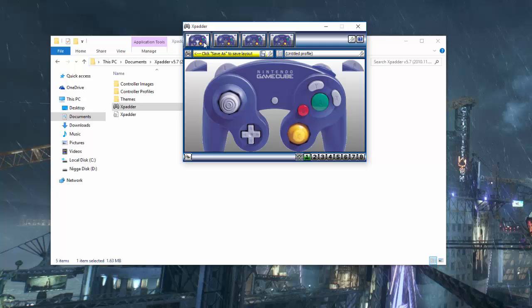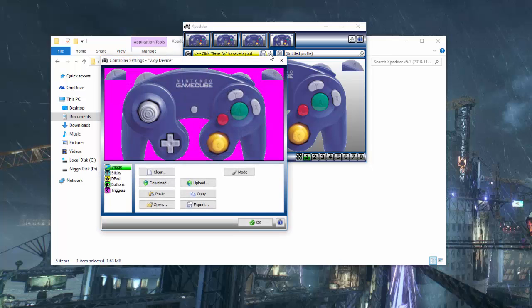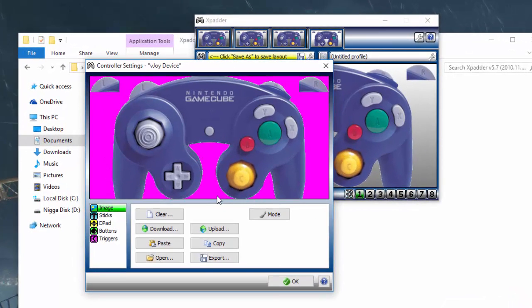You have your GameCube controller. Now, for some reason, my adapter is only allowing the fourth slot to work. So, for me, I'm going to go ahead and function it with that one. We're going to go ahead and hit that wrench right there and let's start configuring the controller now.